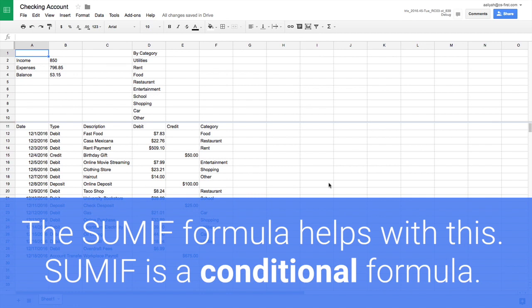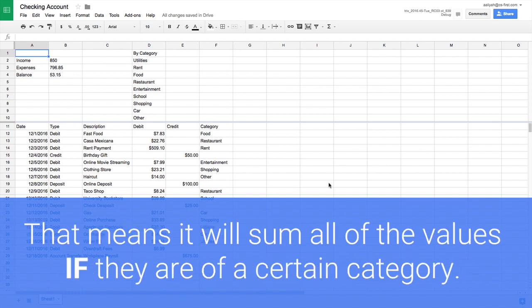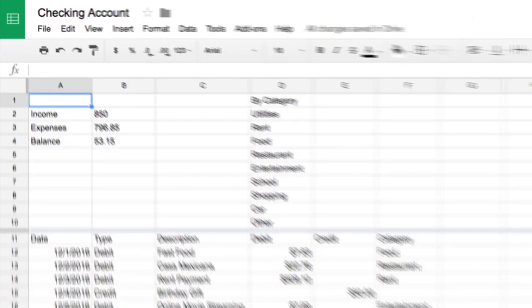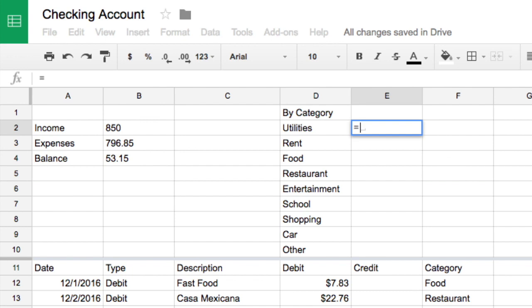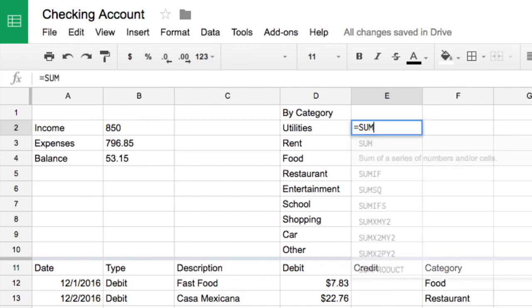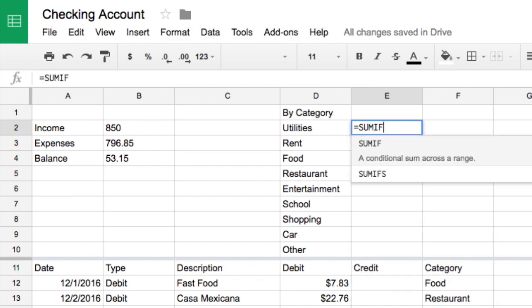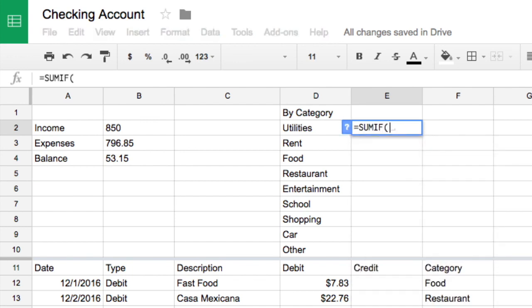The SUMIF formula helps with this. SUMIF is a conditional formula. That means it will sum all the values if they are of a certain category. Besides utilities, in the summary table, type equals SUMIF. You can also select SUMIF when the autofill menu appears.